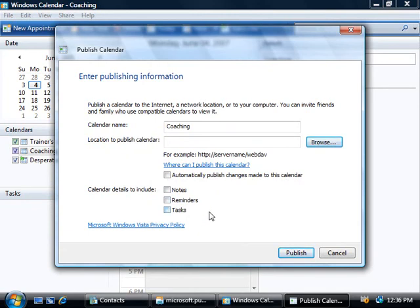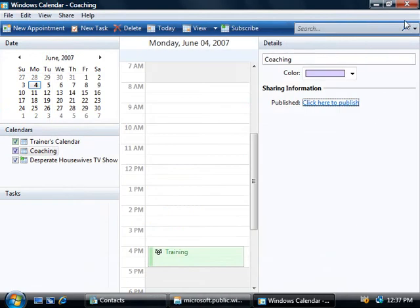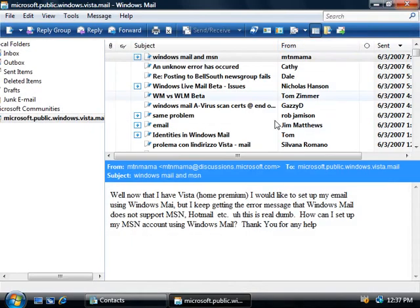Alright, so this new calendar is pretty good since Microsoft decided to support the web standard for calendars and not run with a proprietary system and as you've seen, it's pretty easy to use.